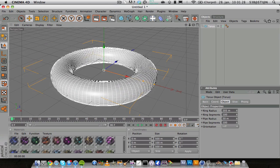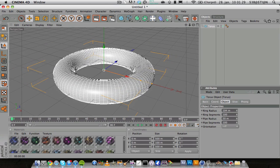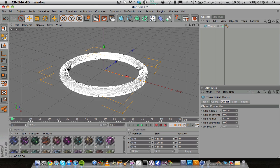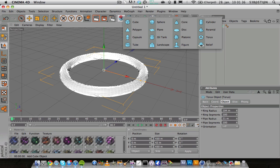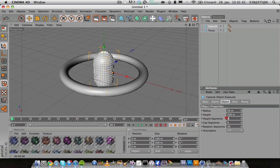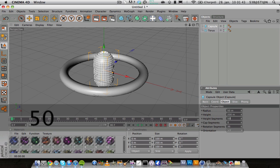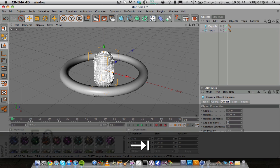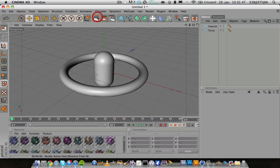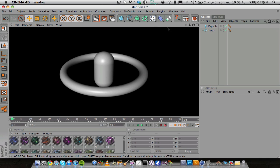Increase the ring radius and increase the pipe radius so it becomes thinner. I'm going to add the capsule and also increase the height segments to maybe 50 and the cap segments to 50.